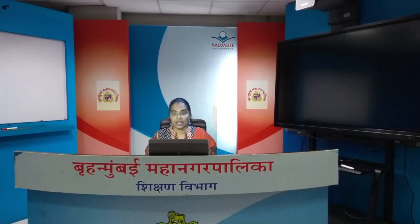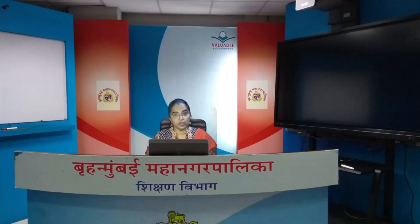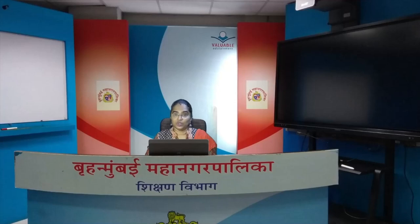Hello students, welcome to a lesson through the virtual training centre of the Brihan Mumbai Mahanagar Palika. My name is Shraddha teacher, and in this lockdown period, since we are not able to go to school, we will be doing many lessons here online through the virtual class. So come on, let's proceed to our lesson for today.